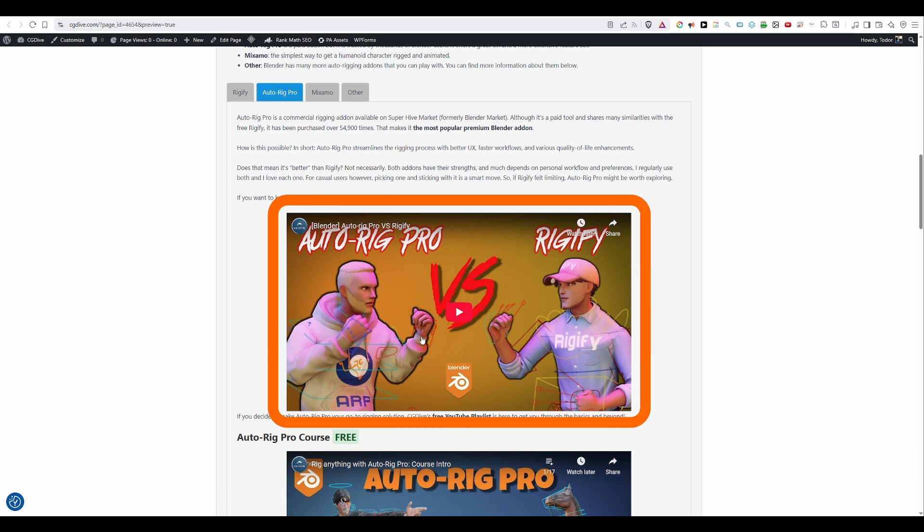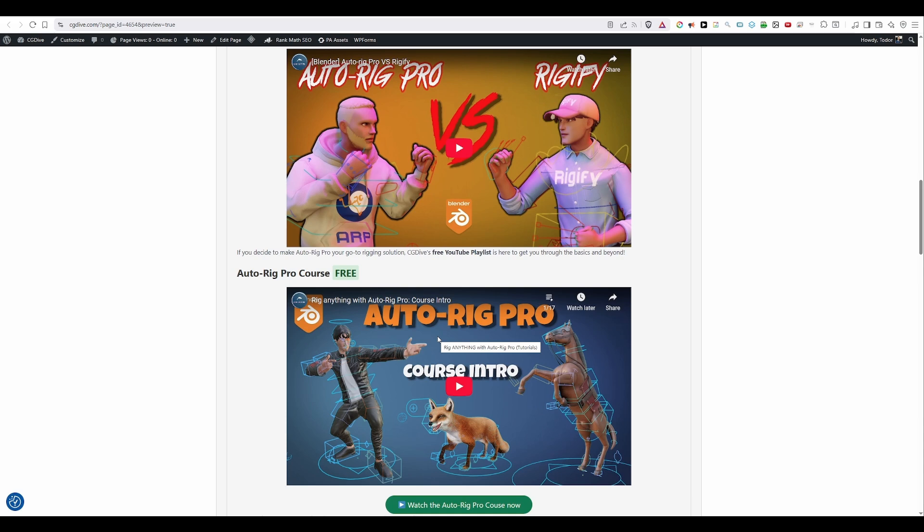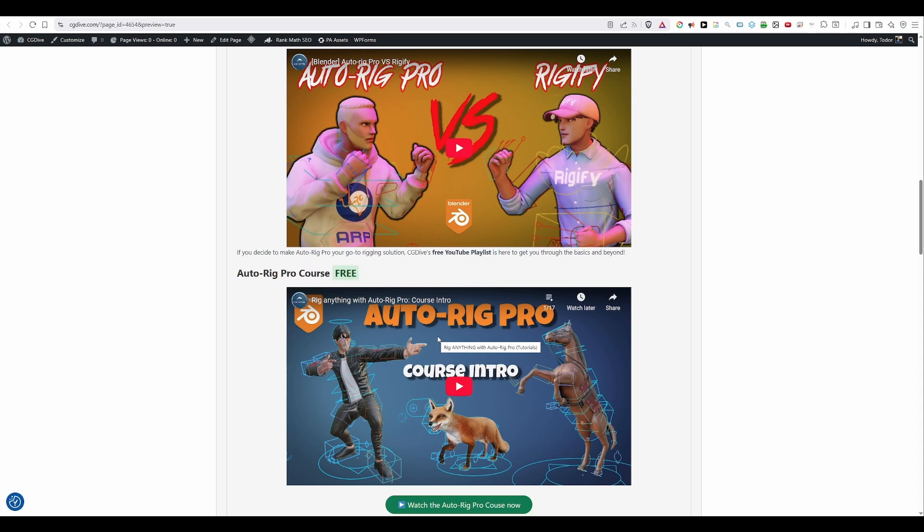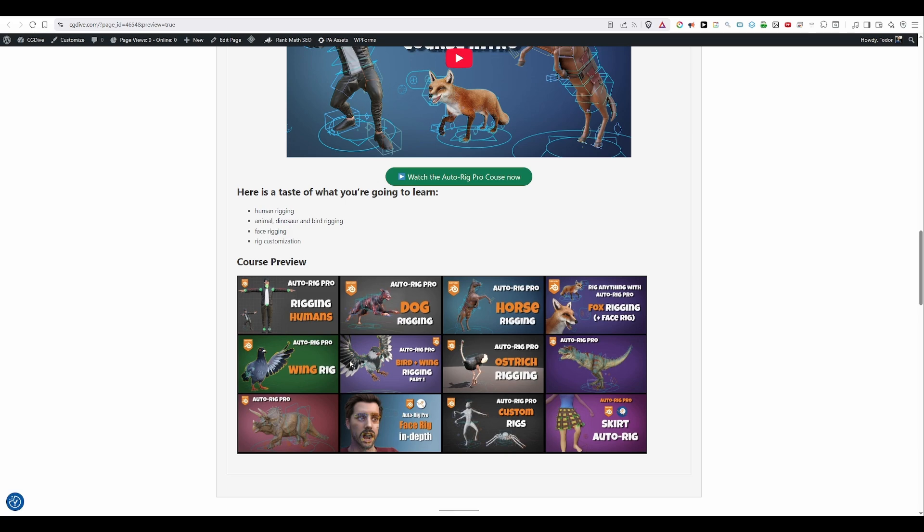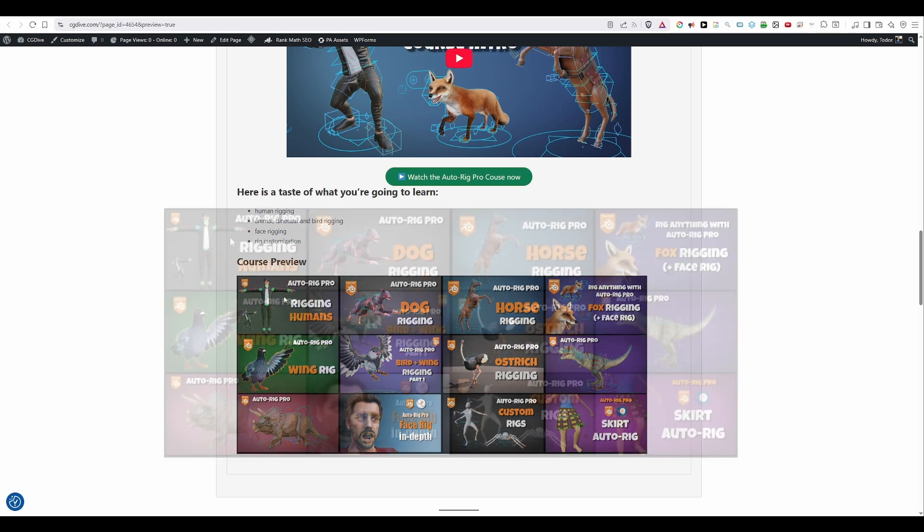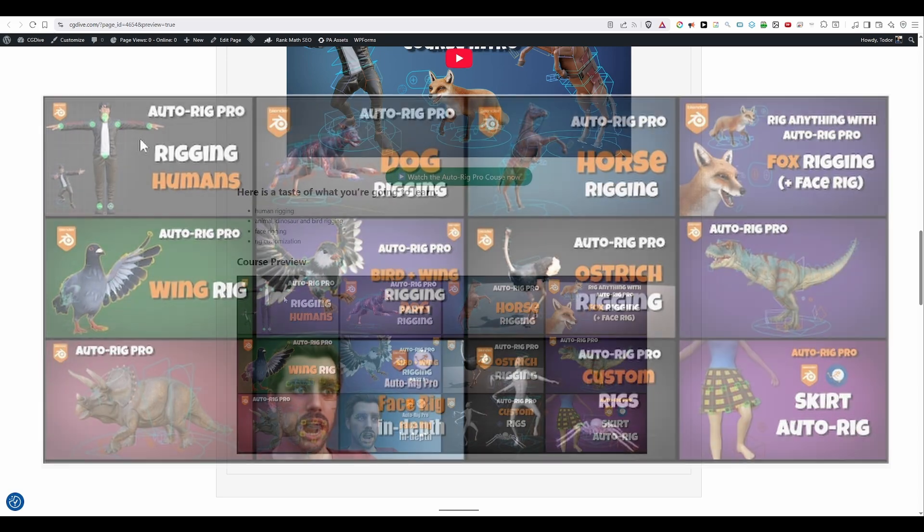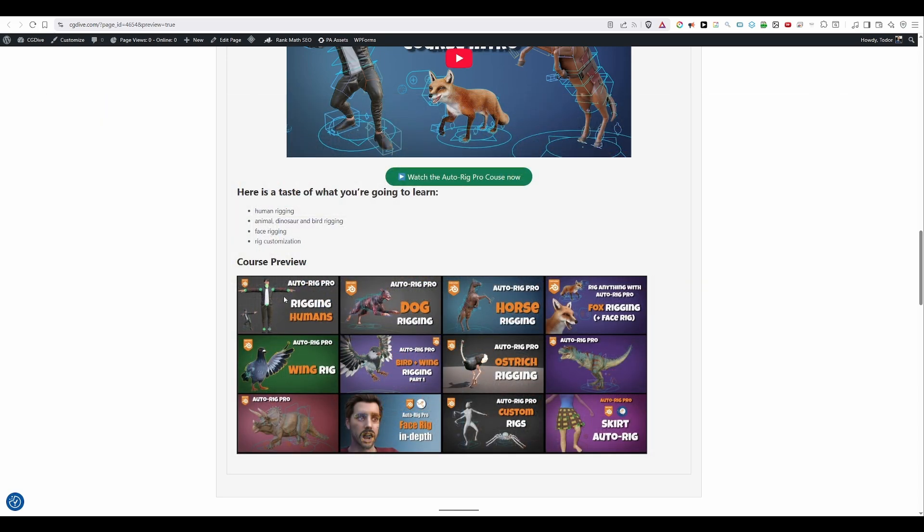I have a special video comparing Rigify versus Auto-rig Pro. Check it out if you need more information about that. And if you decide to use Auto-rig Pro, then I have another extensive playlist that you can check out. And I believe you'll be able to learn Auto-rig Pro just from my free playlist. Here you have a little overview of the kind of examples you'll see in the course. We have a simple human, an advanced human, a bunch of quadruped animals, wings, birds, dinosaurs, a special video focusing on the face rig, rig customization, and so on.